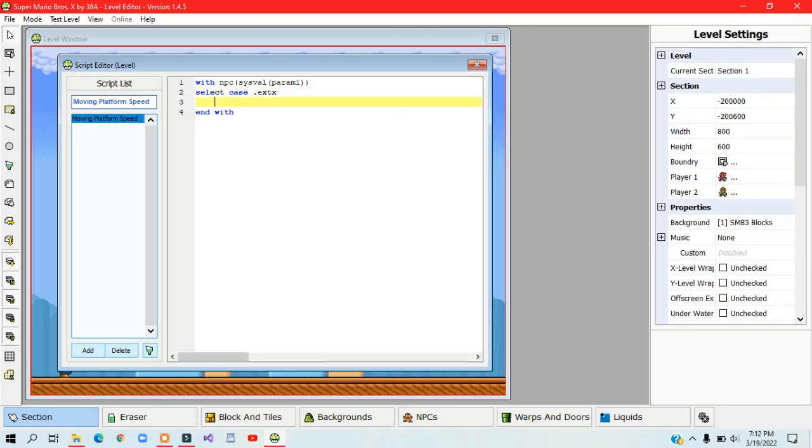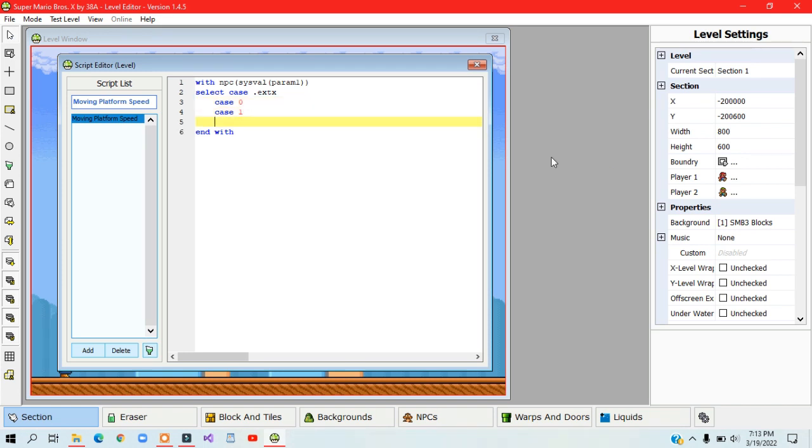If the x position is 0, you would type in case 0. The same thing goes with the other extended graphics.